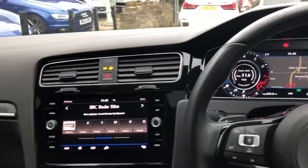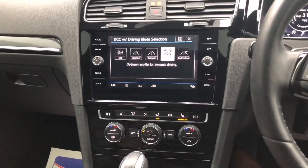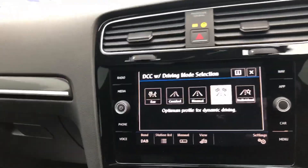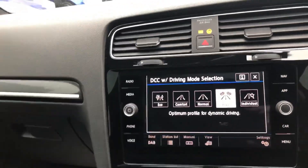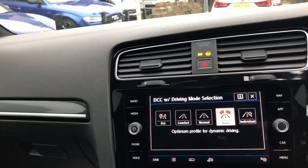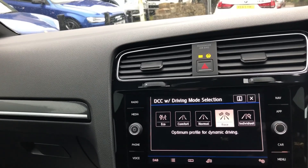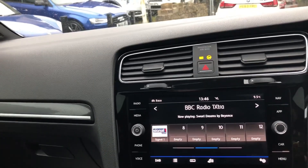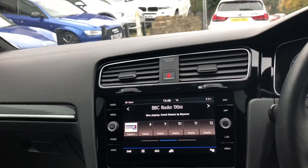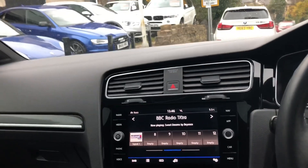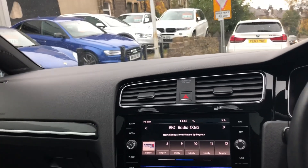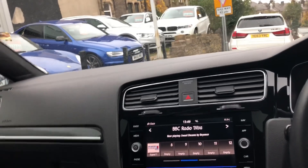This car has also got the race mode option, and it has the very rare option called Dynamic Chassis Control, which stiffens the ride up. It's a must-have if you're ordering the bigger 19-inch wheels. It's a very rare option because it's quite expensive and not enough people ordered it.